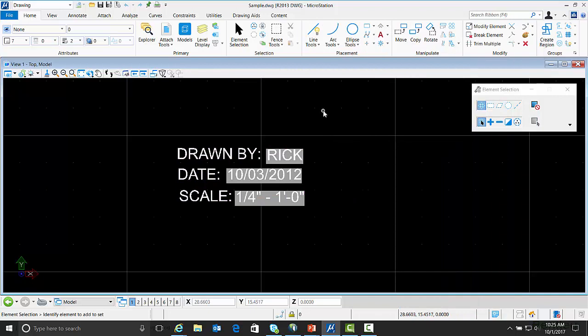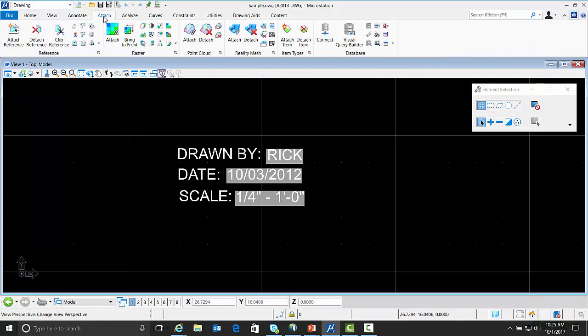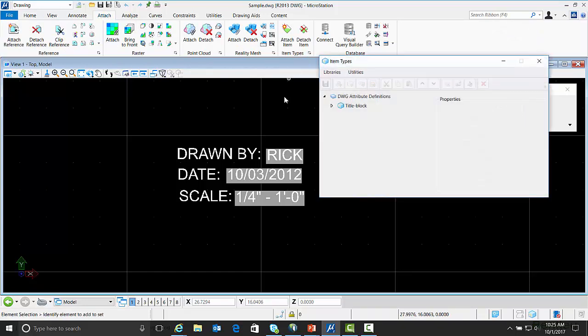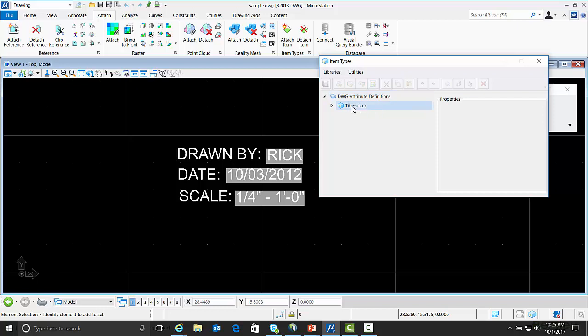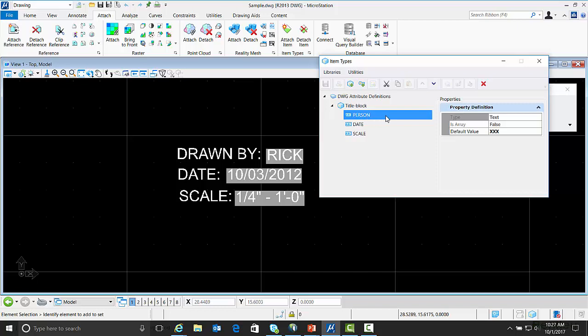The other option that you have is to go to the Attach Ribbon, go to Item Types and open up the Item Types dialog box. In the Item Types dialog box you're going to see DWG Attribute Definitions. And under there you're going to see the name of our block, which is named title block. You can expand that out and you'll see each of the block attributes listed. If you click on them to the right you'll get the properties of that block attribute which you can go ahead and change some of these values.